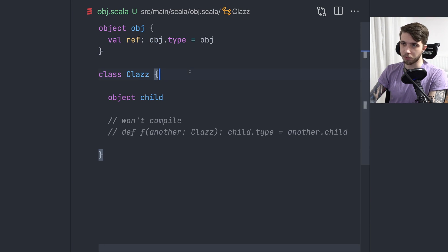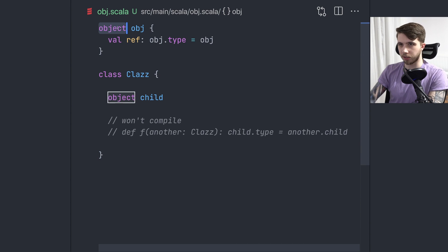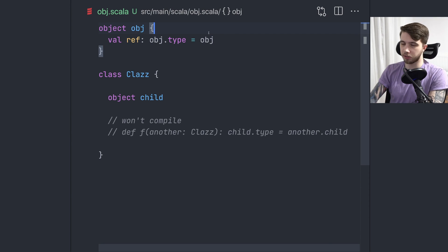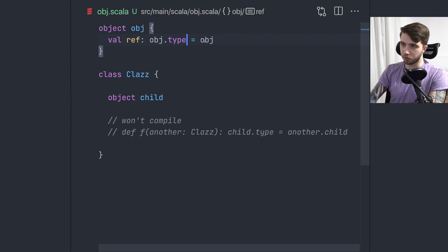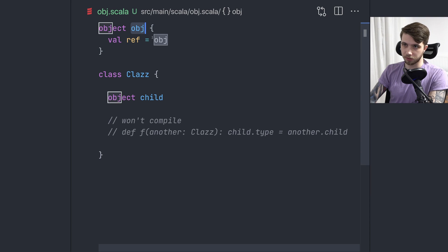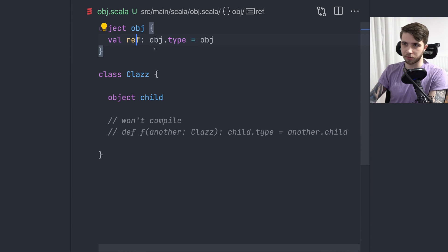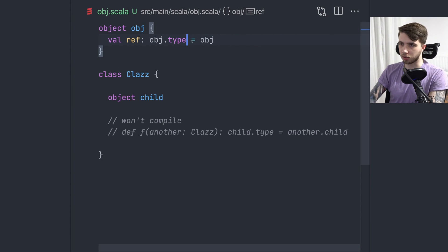There are other kinds of singleton types in Scala. For example, any time we create an object using the `object` keyword, it will be a singleton type. The object has a type called `object.type`. We'll see this same dot-type syntax for specifying the singleton type of a value later on. If you use an IDE to add the type annotation, you'll get something like `object.type`, and that's completely normal.